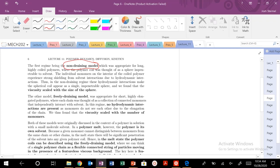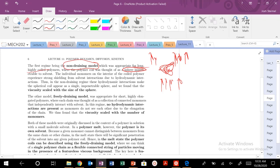The first regime we discussed was the non-draining regime, appropriate for long, highly coiled polymers — this impenetrable sphere model. When fluid was flowing through it, we had hydrodynamic shielding, where some monomers shielded other monomers from the solvent. The fluid flow field basically could not penetrate this sphere. So our viscosity scaled as a function of N to the one-half.